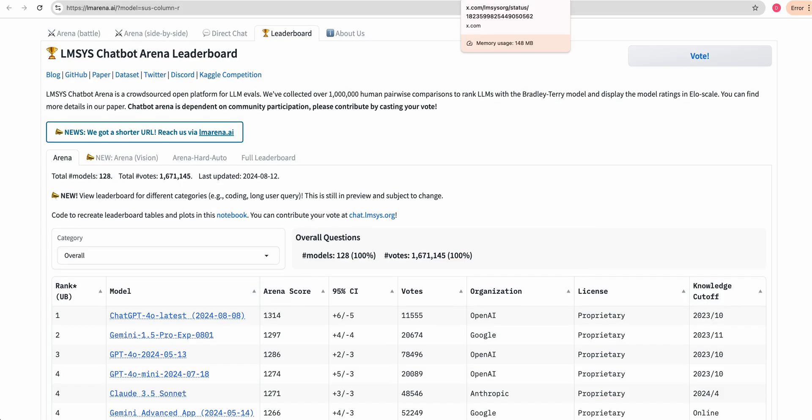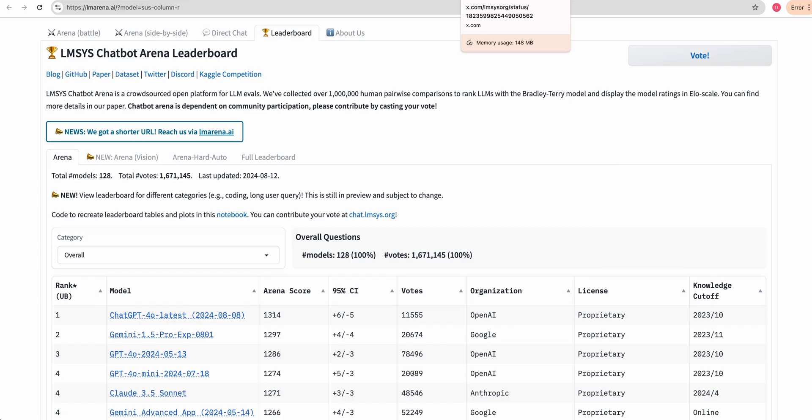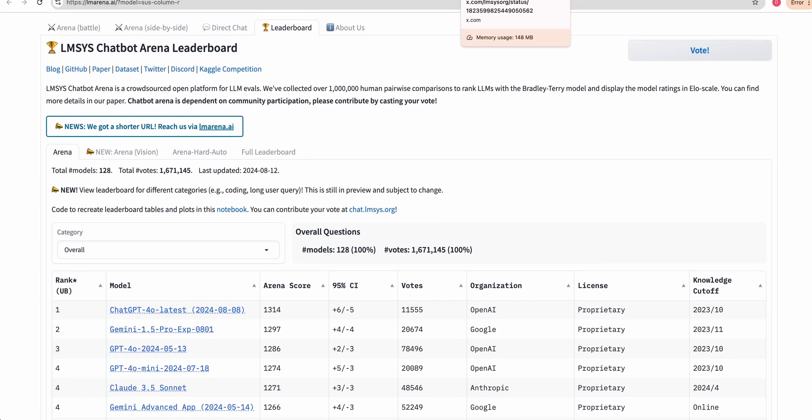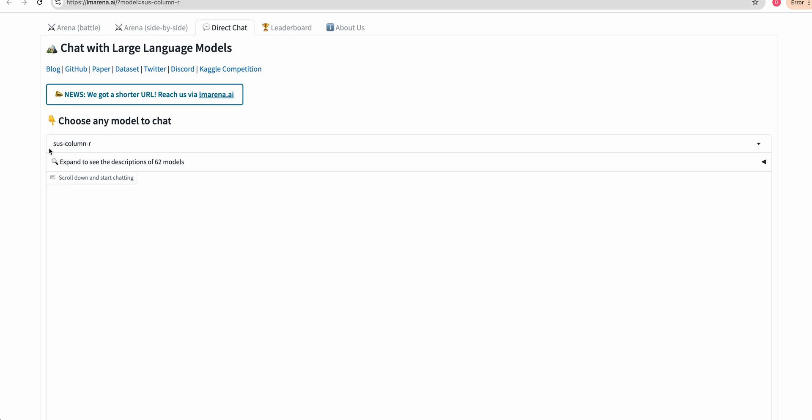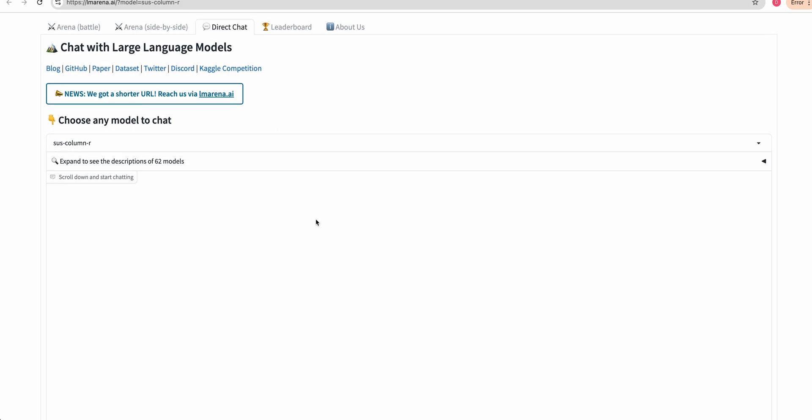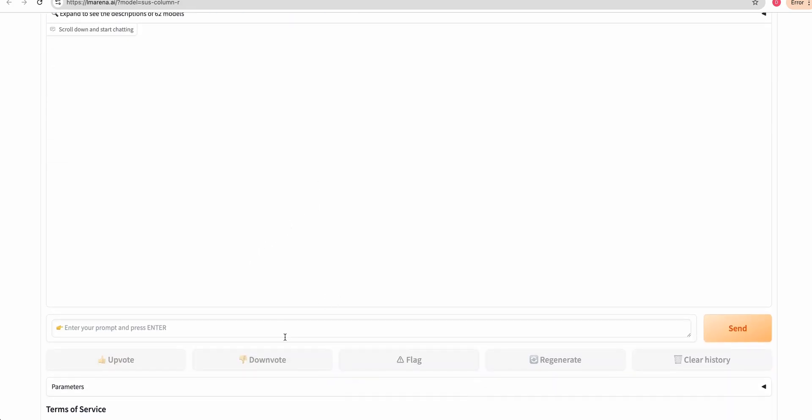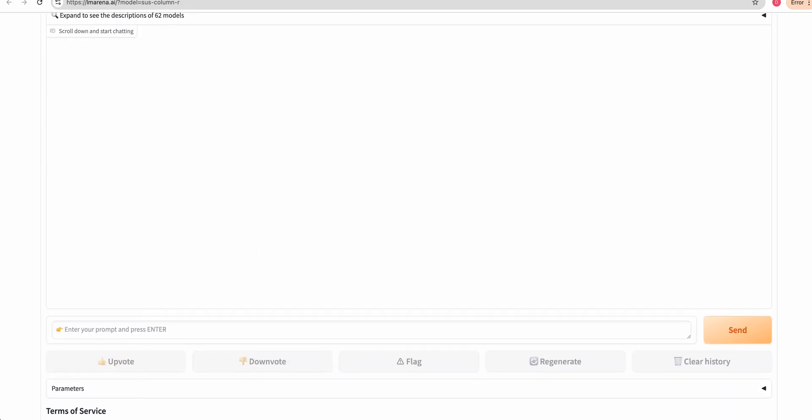If you don't have access to X.com, you can access this through the lmarena.ai website, where you'll be able to go over to direct chat, and then you can search for SUS column R and interact with the model just like that.